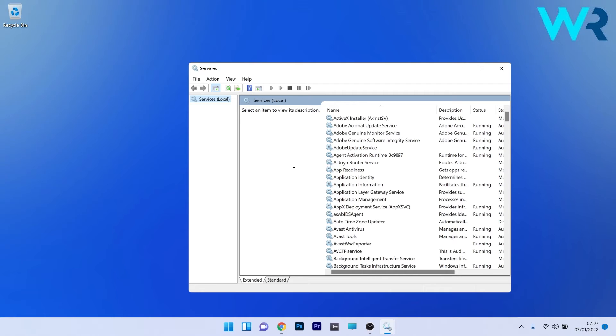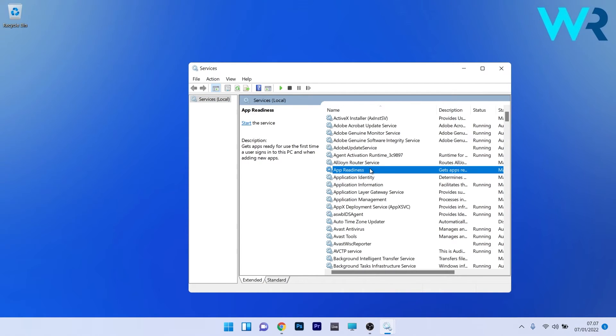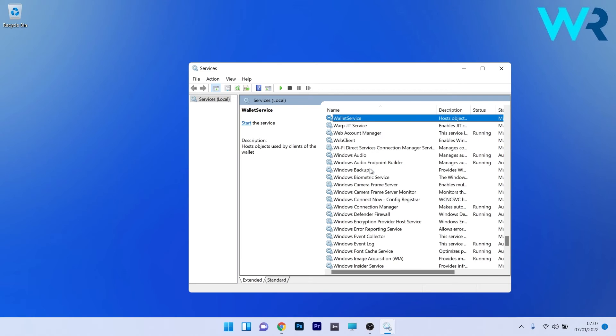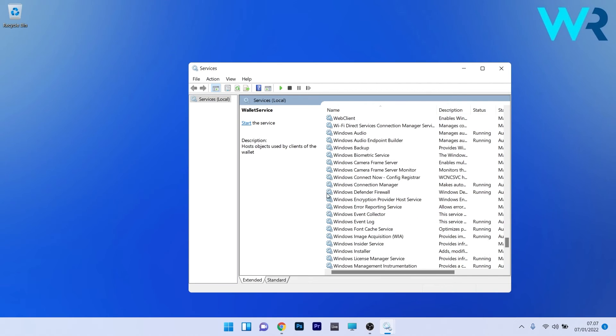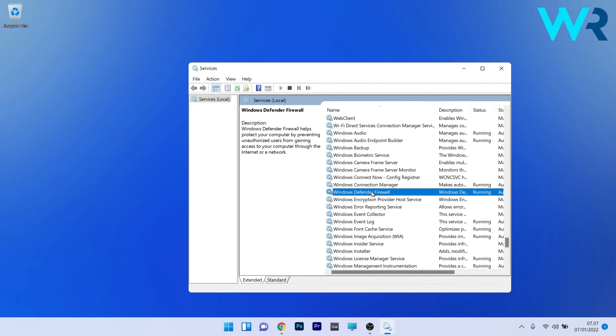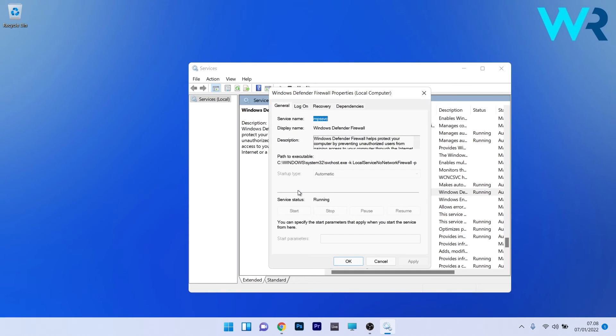Now, as you can see, the list of services is quite big. If you want to find the specific service, just click on a random one, then type the first letter that corresponds to the service you're looking for. In our case, it's Windows Defender Firewall, so 'W'. Now scroll down until you find the Windows Defender Firewall service and double-click on it.